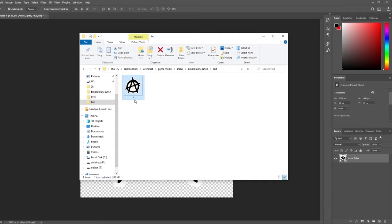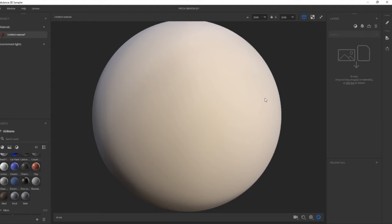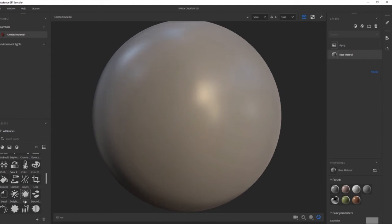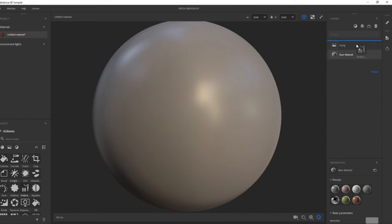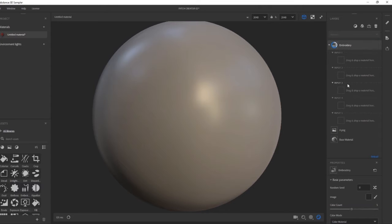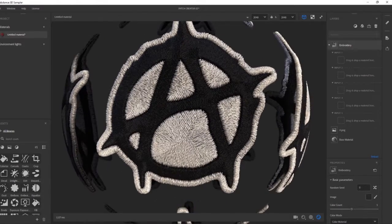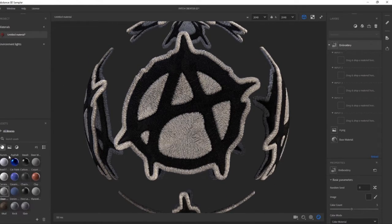Now select the file and drag and drop it into Sampler. In the material creation template window, choose 'Use as a Bitmap.' Then go to the Asset panel and find the Embroidery filter, grab and drag it into the top of the layer stack. You can also use a material from the Asset panel and drag it into the stack.